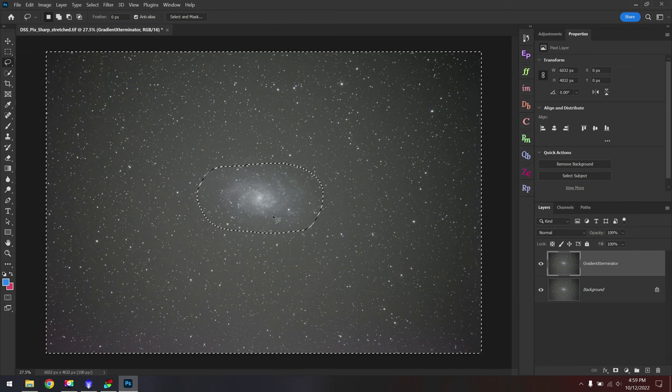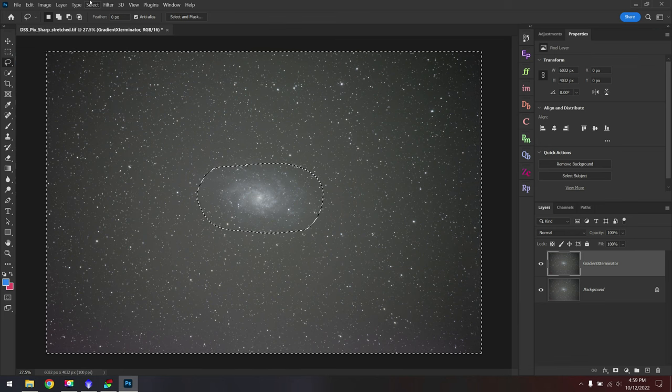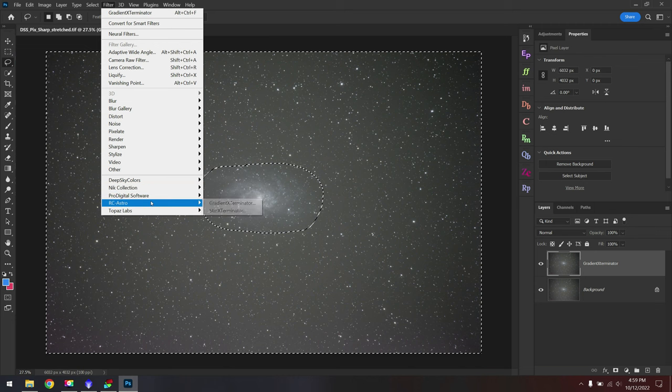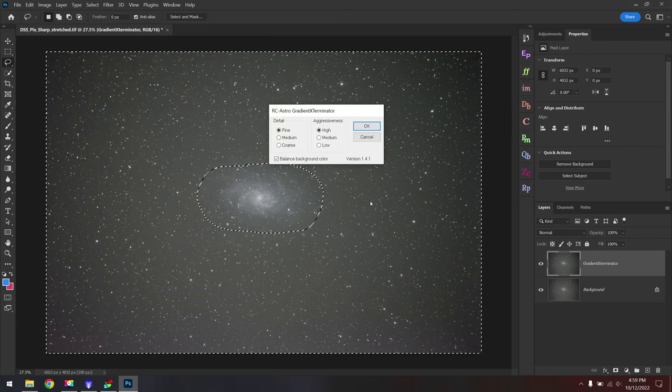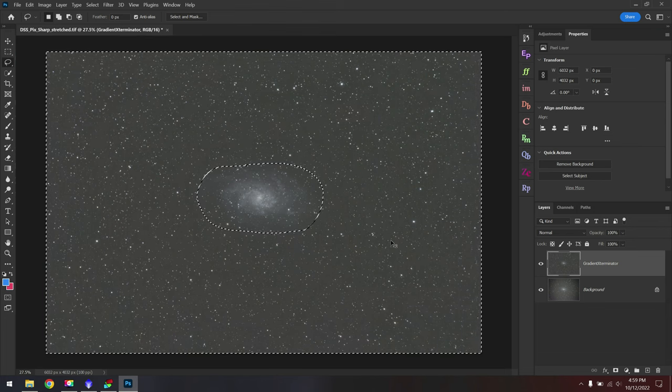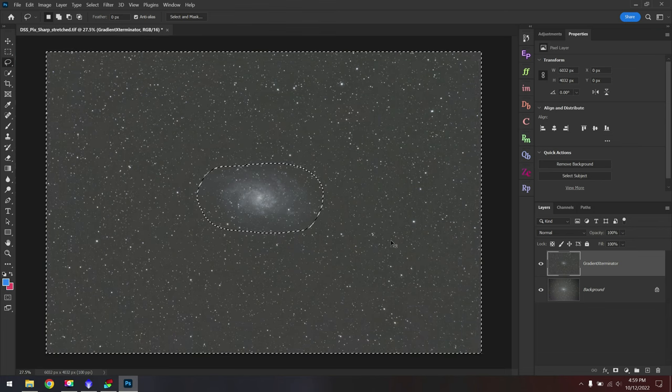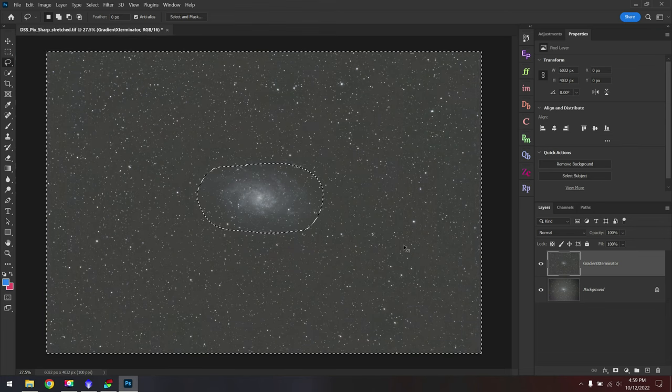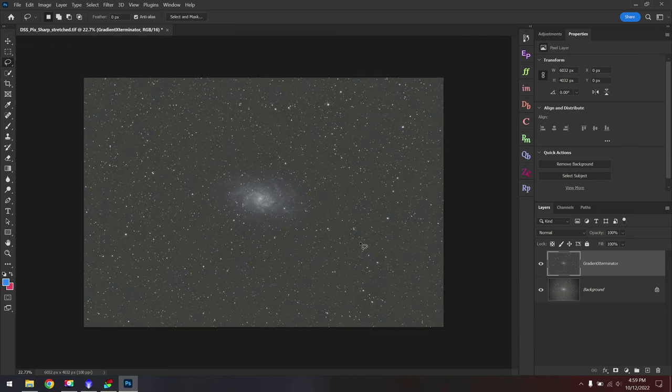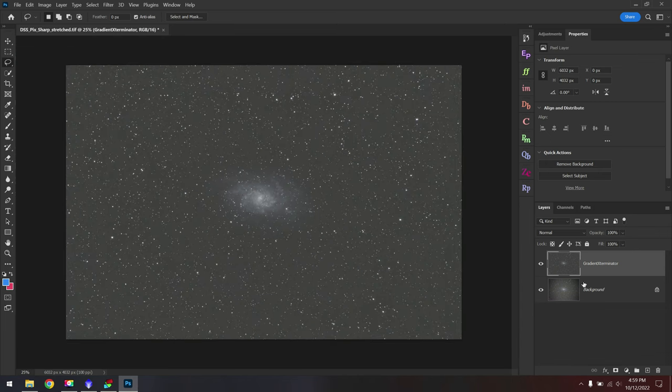With our galaxy removed from the selection, we'll go back up to Filter, RC Astro, Gradient Exterminator, and then we'll hit OK. And there we go. That really is amazing just how well that worked. Don't forget to hit Control or Command D to get rid of the marching ants. That looks so much better than it did before.